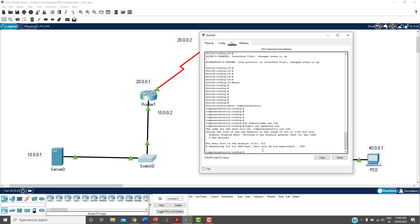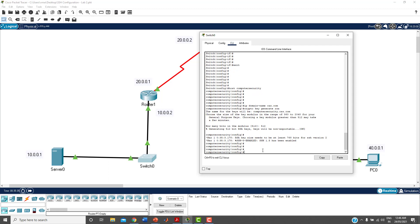Now create a username. Use 'username admin secret 12345'. Using 'secret' instead of 'password' means it will be encrypted. So the username is 'admin' and the password is '12345'. Please note down your username and password whenever you create them.